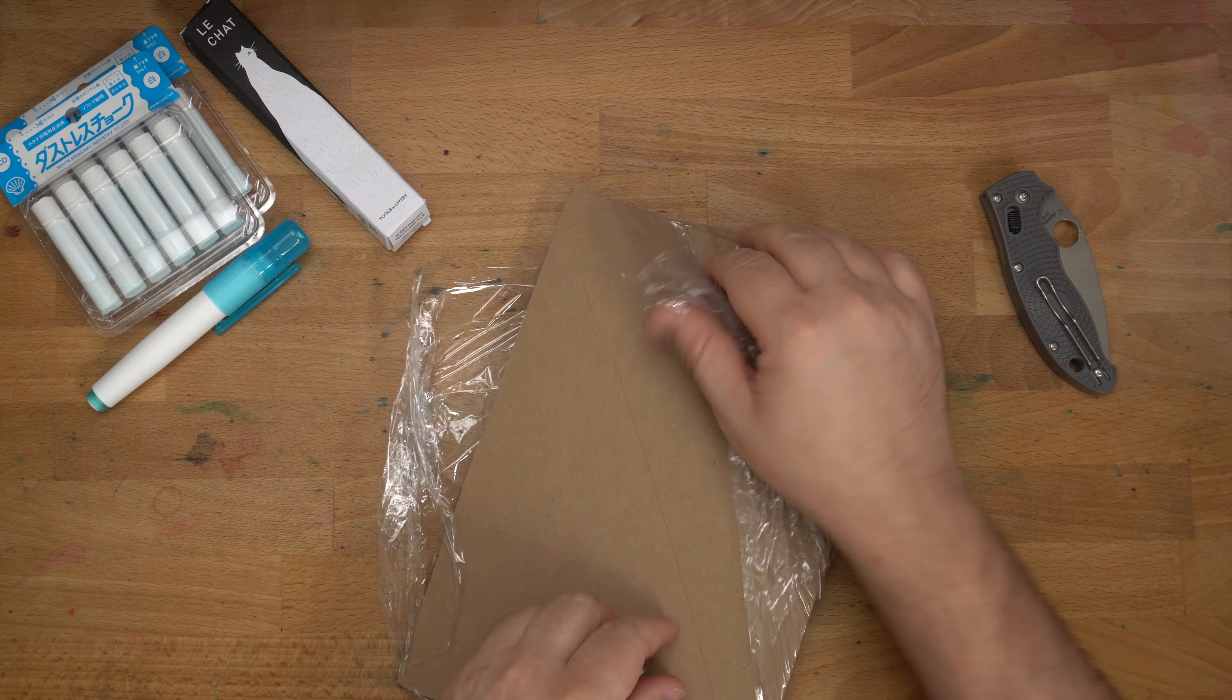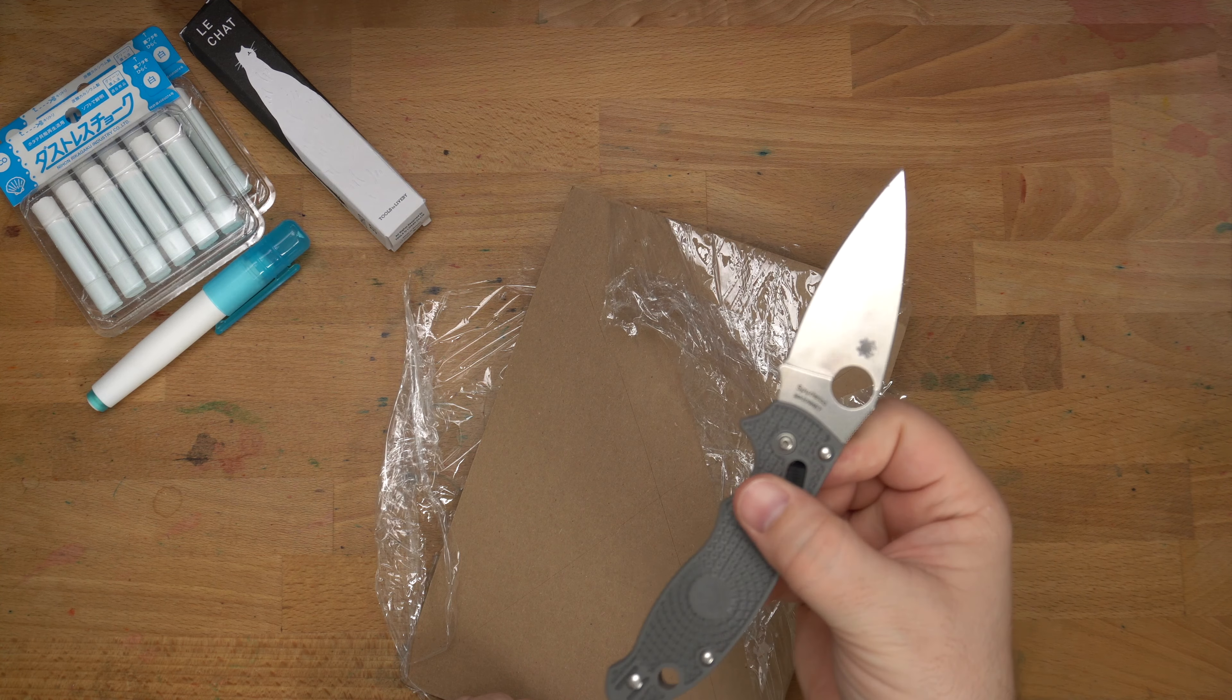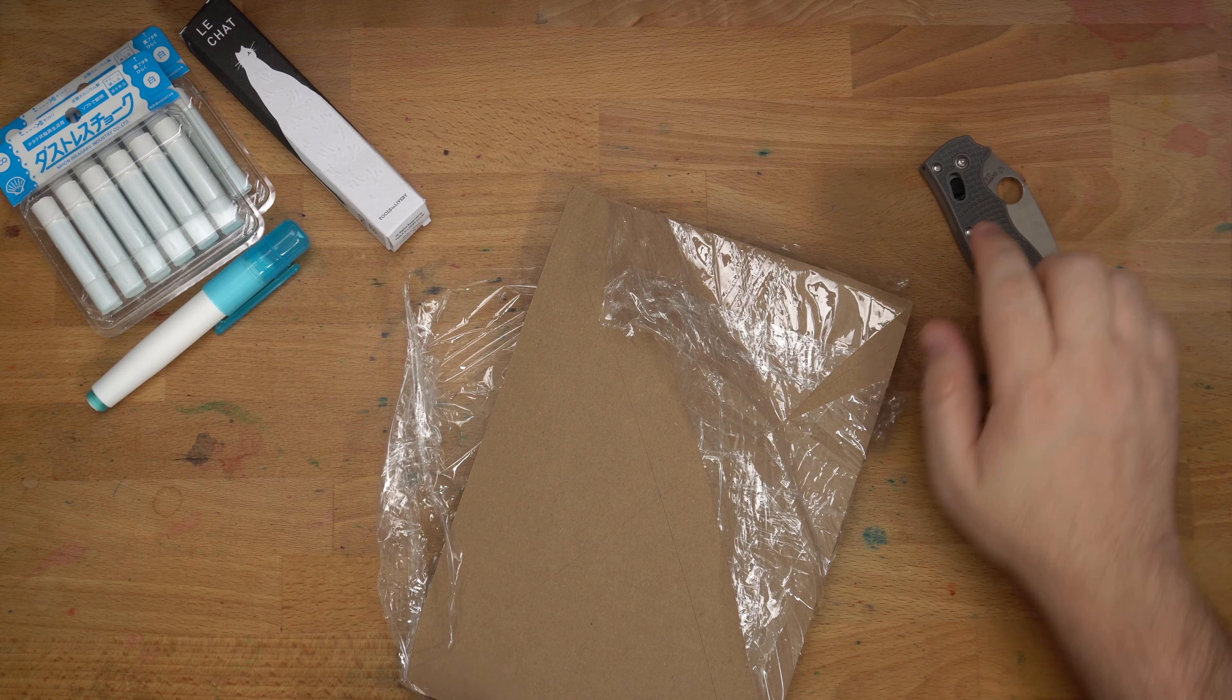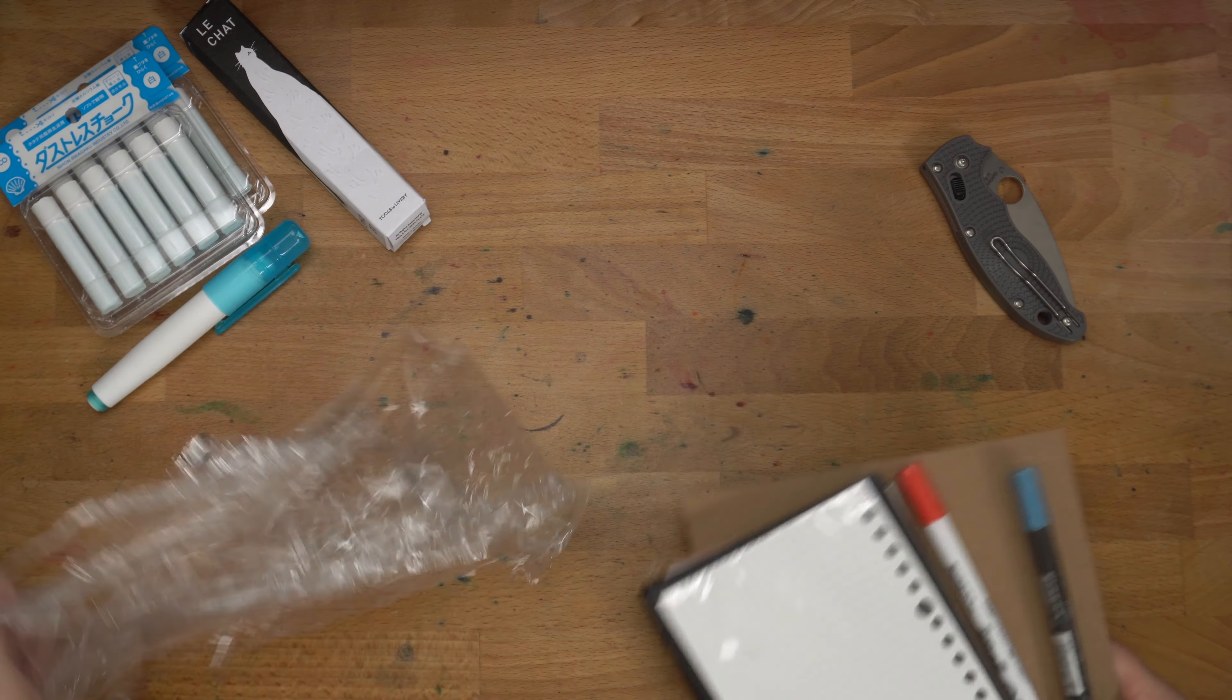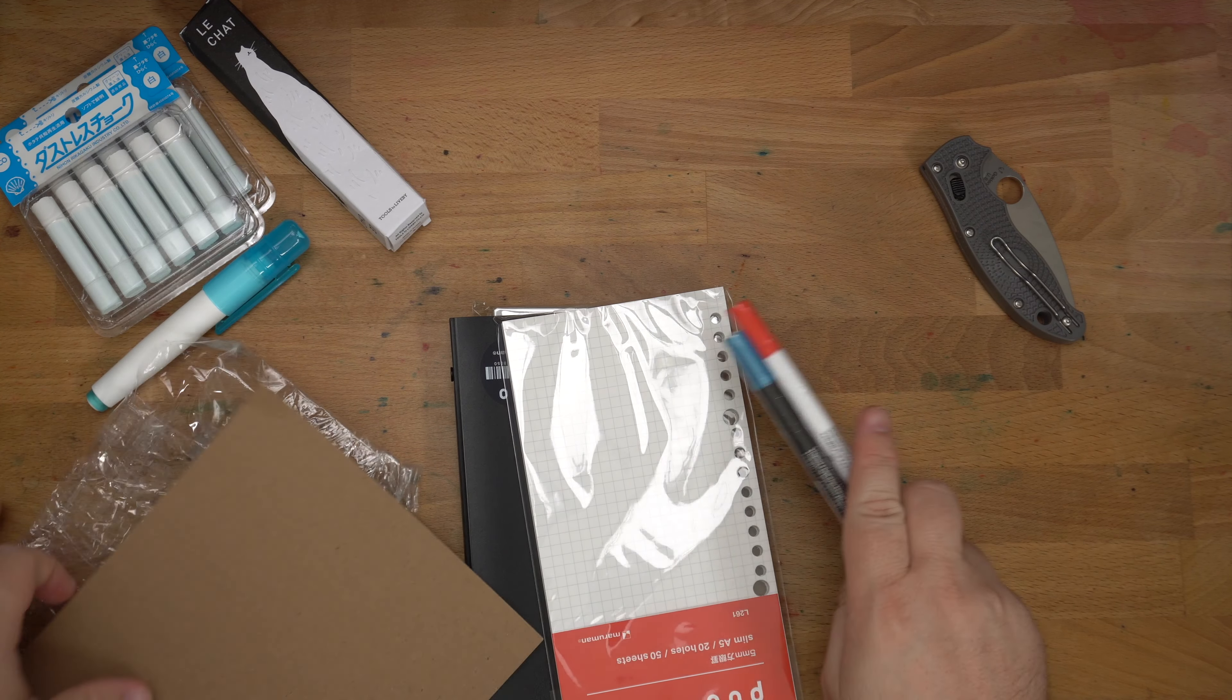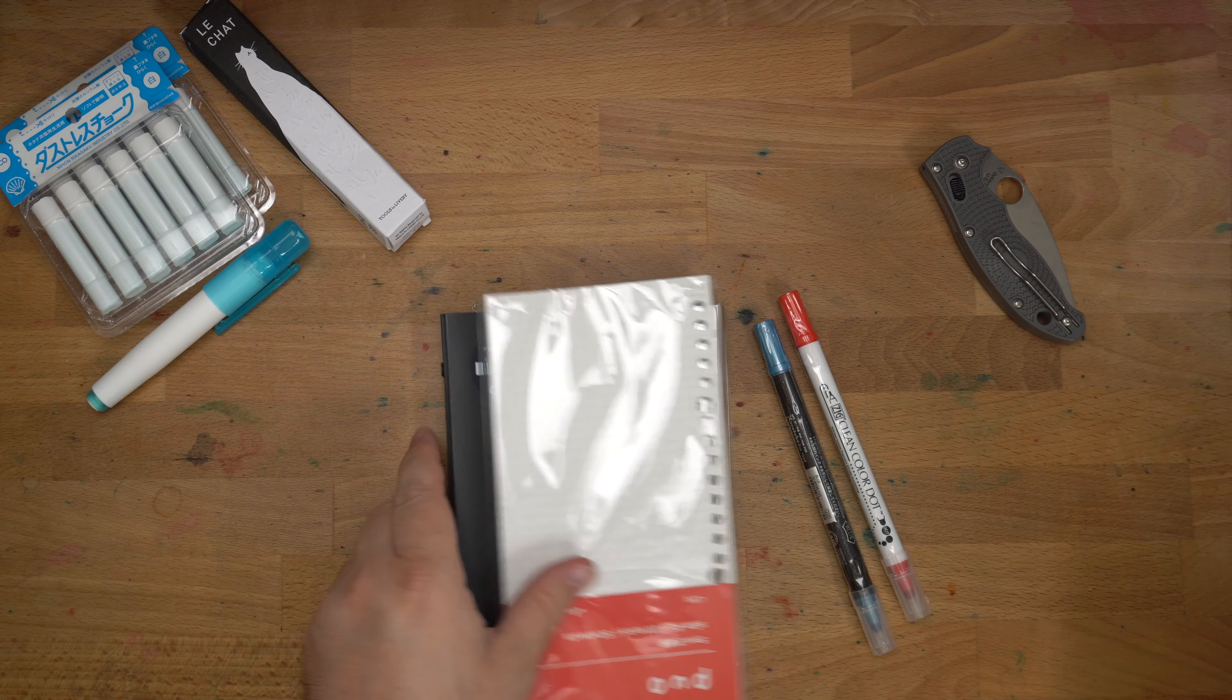For those of you who ask in the comments, it's a Spyderco Manix 2 with Maximet steel. And it is sharp as the dickens. I have never sharpened that knife. I'm not even sure if I have the tools because Maximet is extremely hard. But I haven't needed to. I've had that knife for years now. And it has never needed to be sharpened.